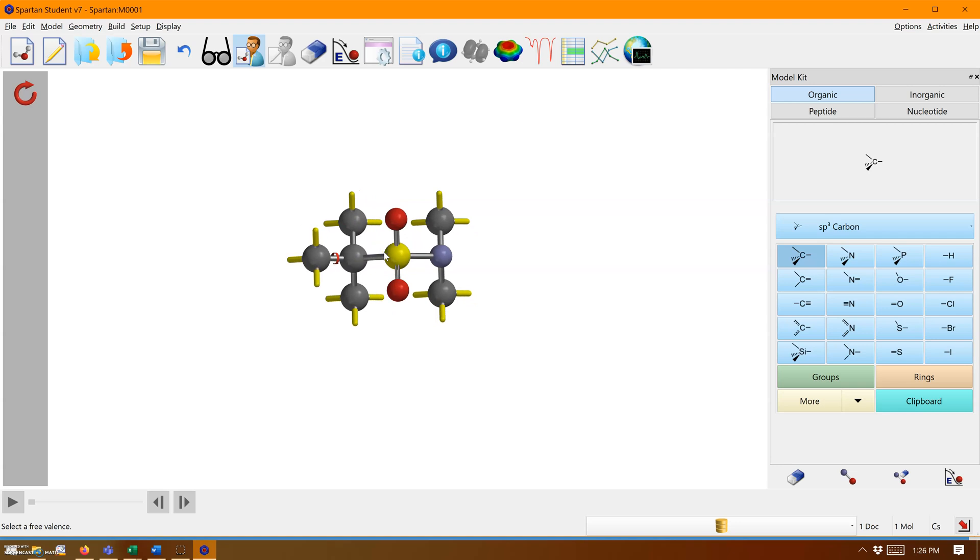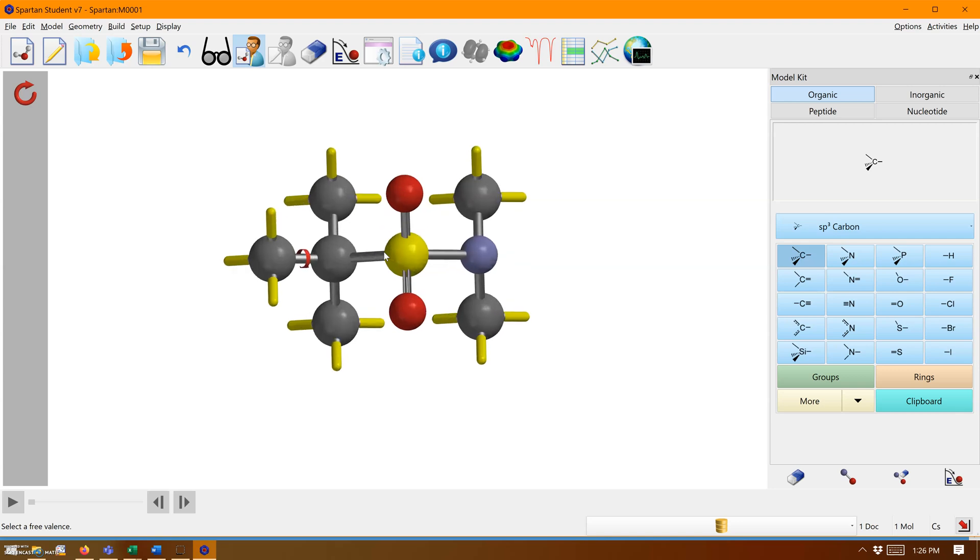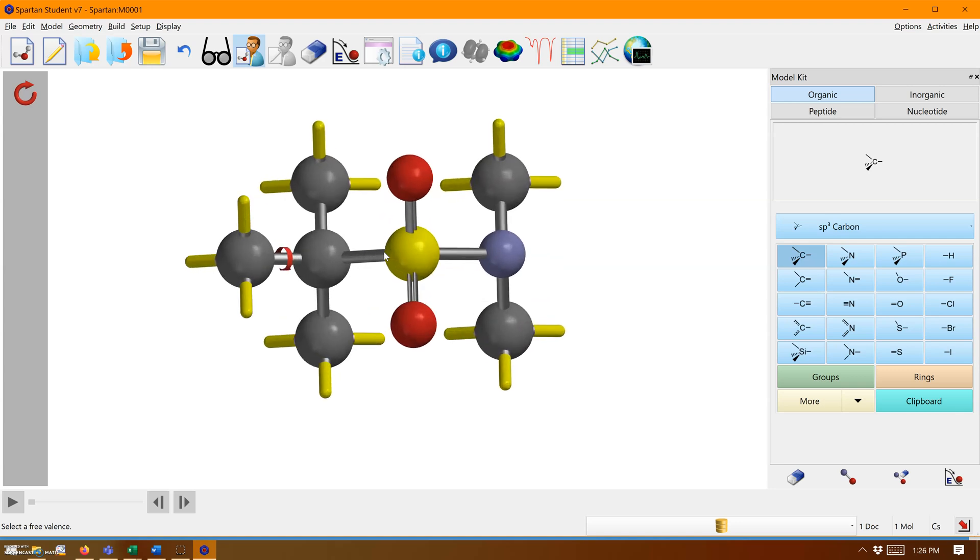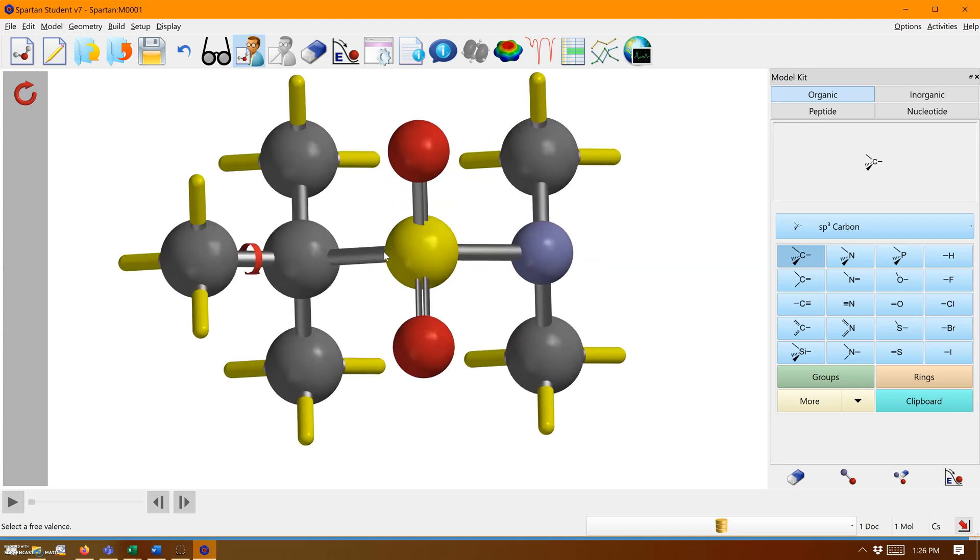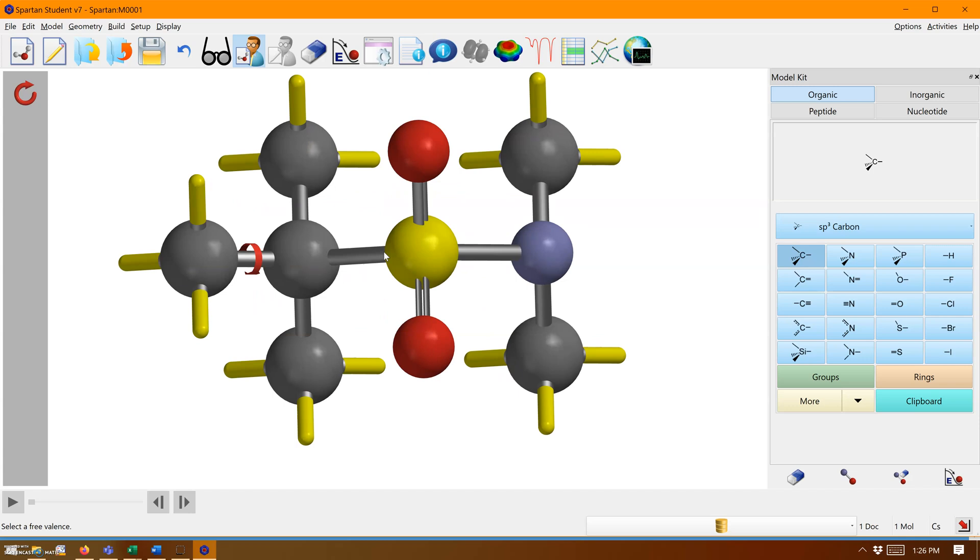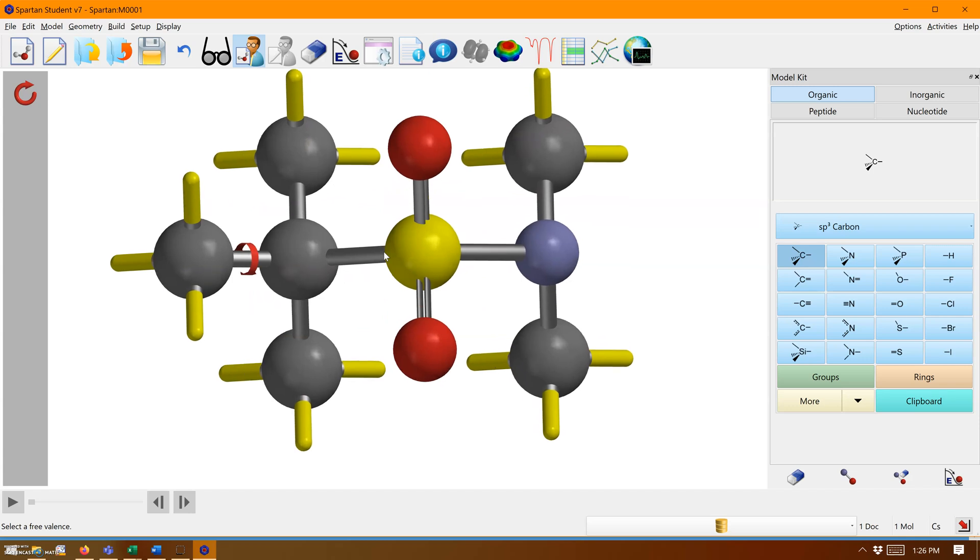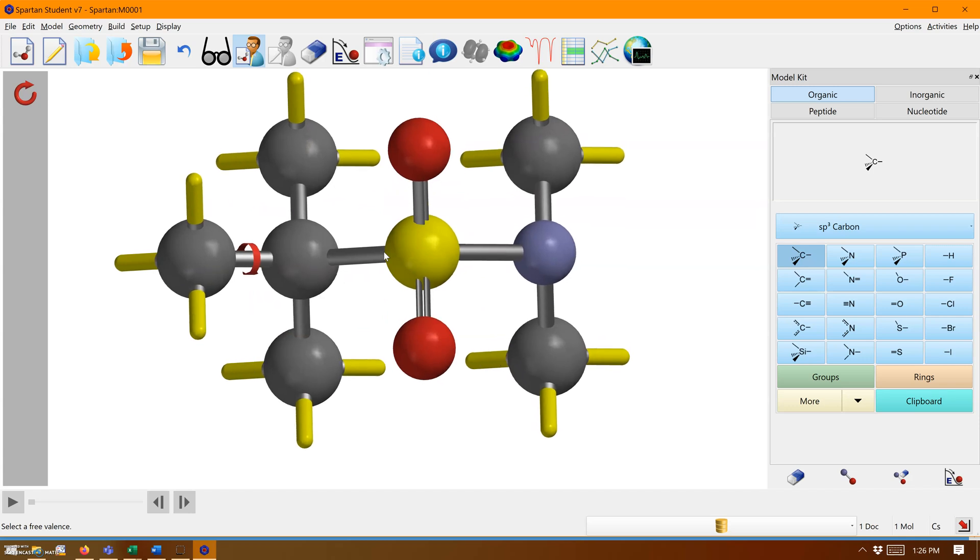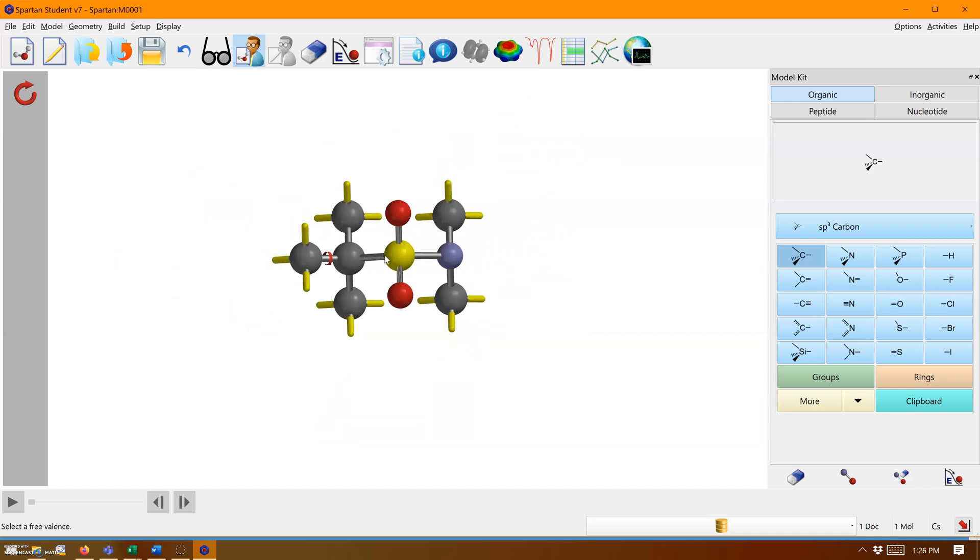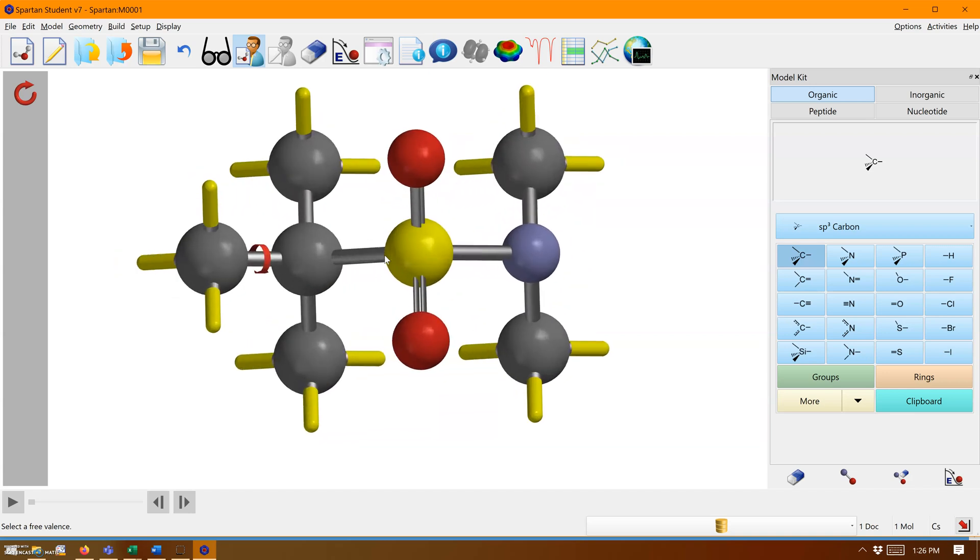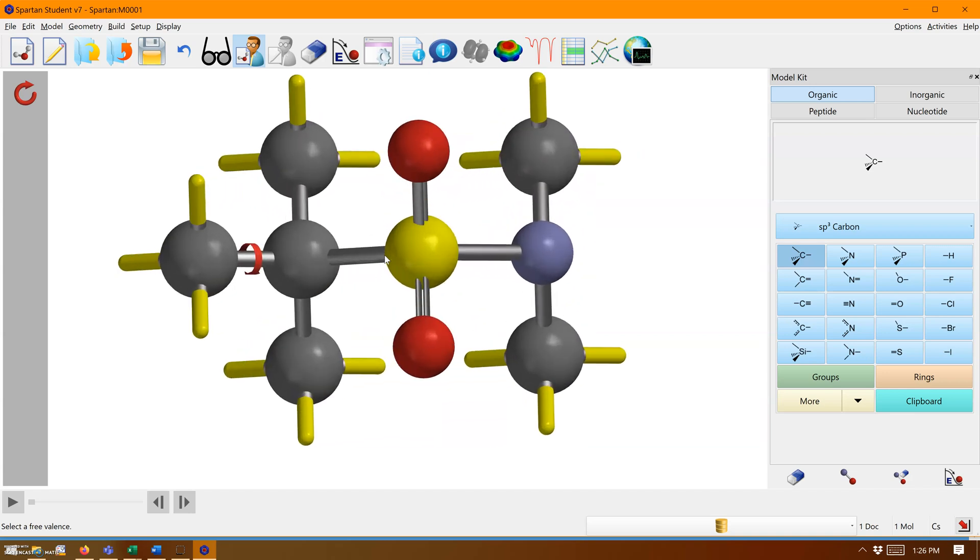By clicking and dragging, I can rotate the molecule. I'm on my laptop with a touchpad. If you push both fingers down and spread them apart, you can zoom in. Bring them together and you can zoom out.